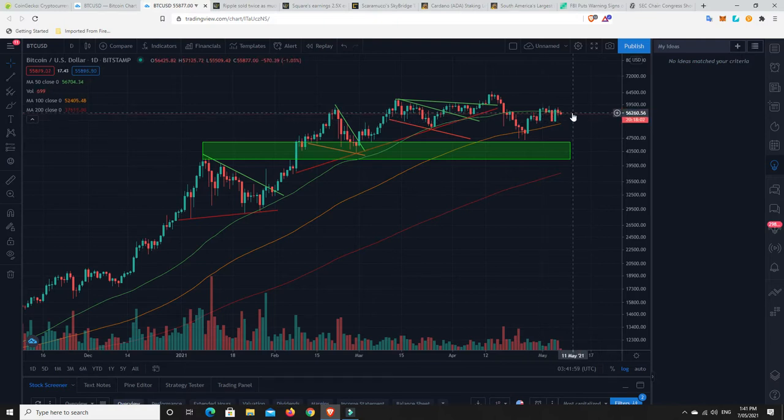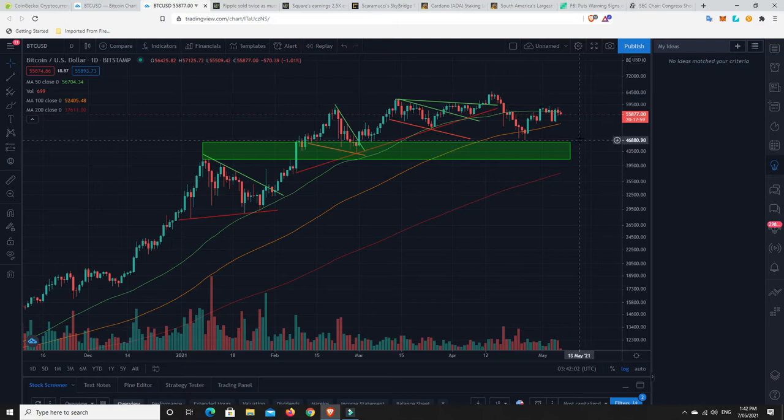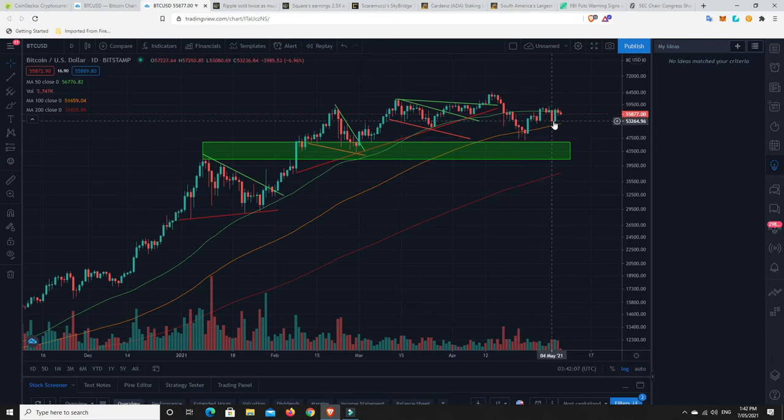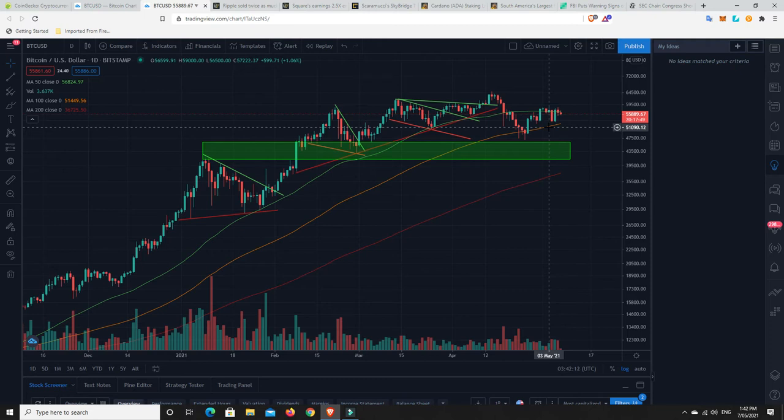My gut feeling says to the upside because there's lots of people still getting into Bitcoin, even big companies. We're going to get onto that soon. That's what makes me think we break to the upside. I don't think we've reached the peak just yet.